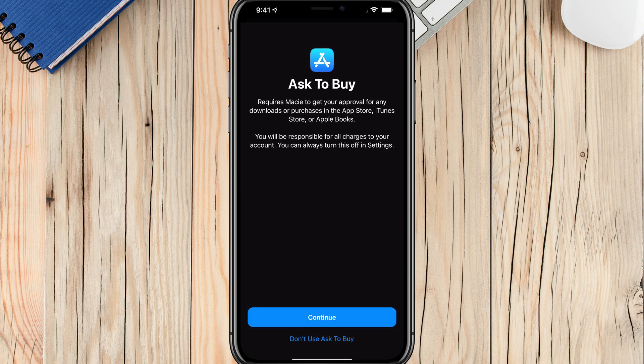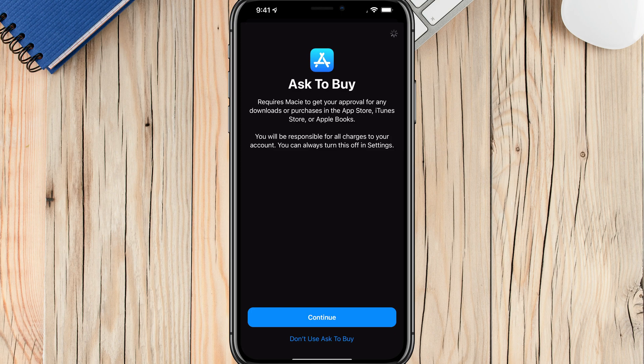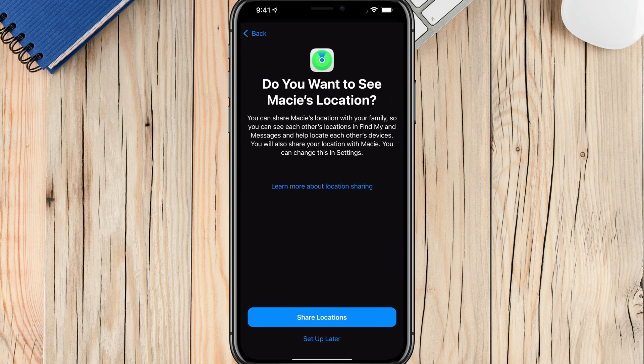Next you'll be walking through a few of the features of Family Sharing. First is Ask to Buy — this requires the child to get approval from you, and you'll get a text message every time they try to buy or download anything. Tap Continue if you want to enable this, or select 'Don't Use Ask to Buy' to allow them to buy and download as they please. I'm going to tap Continue to enable this on this device.